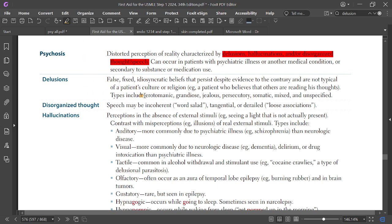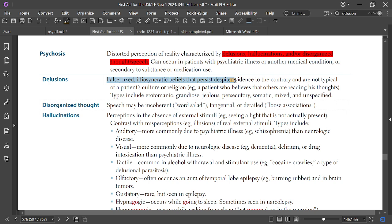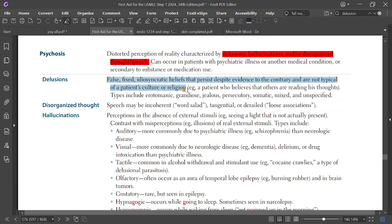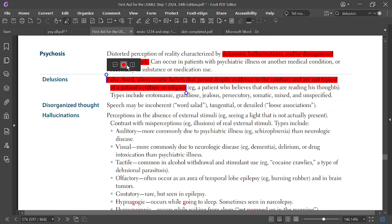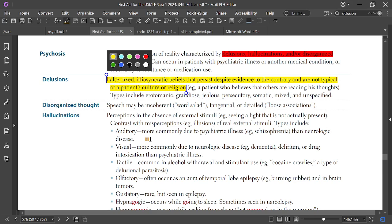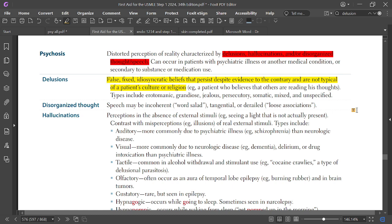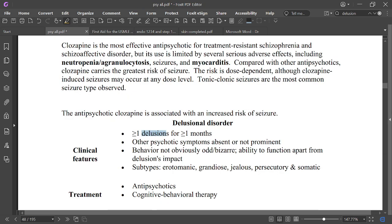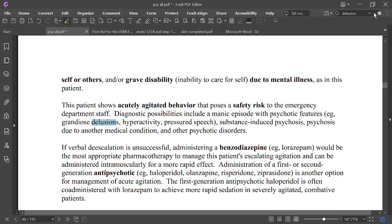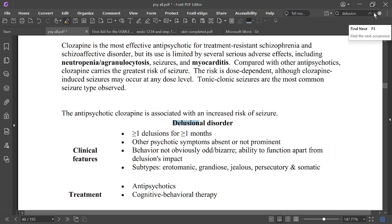Delusion is a false, fixed, idiosyncratic belief that persists despite evidence to the contrary and is not typical of the patient's culture or religion. For example, a patient who believes that others are reading his thoughts has a delusion. Types include erotomanic, grandiose, jealous, persecutory, somatic, mixed, and unspecified.